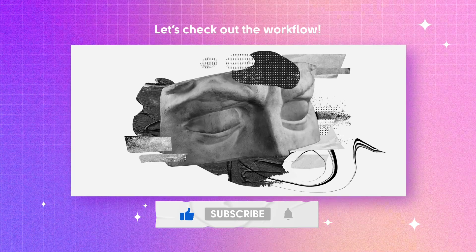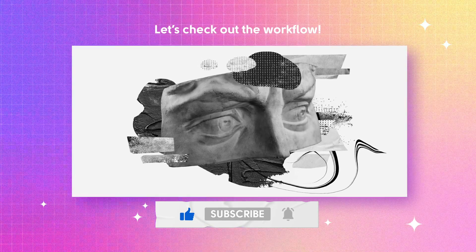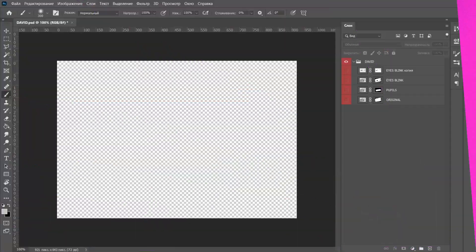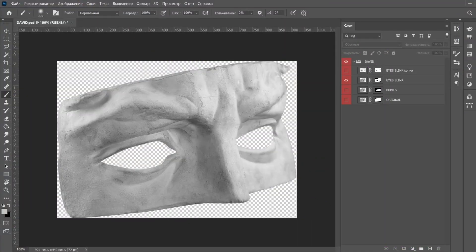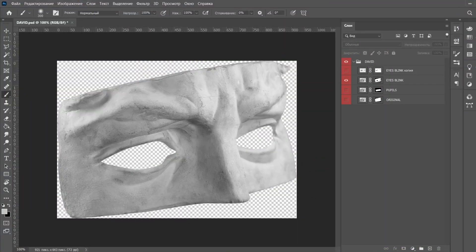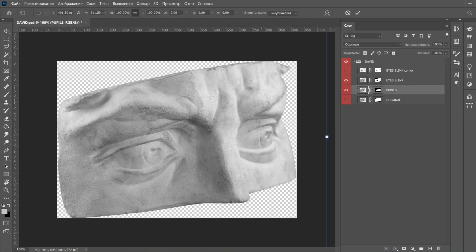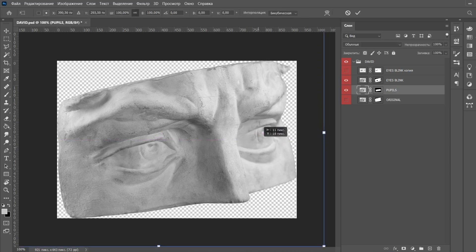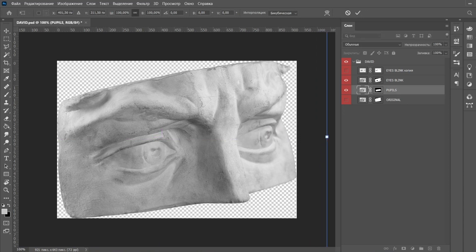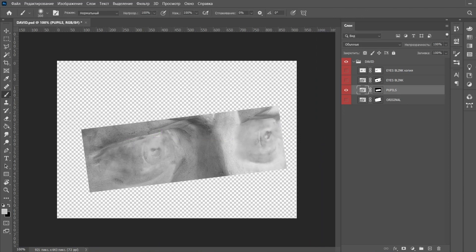Don't forget to hit a like and drop a comment, and of course subscribe to this channel if you like what I'm doing here. Now, a couple of words about David's eyes — I drew several layers in Photoshop: I have a face layer, I have pupils, and of course I have a blink layer that I created using the Liquify tool in Photoshop.